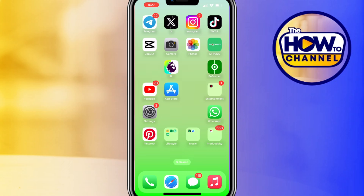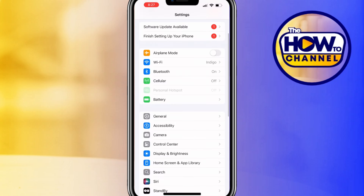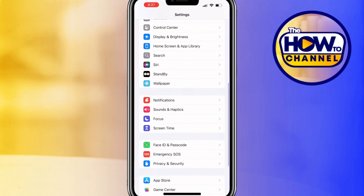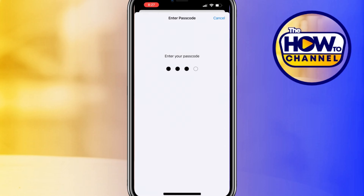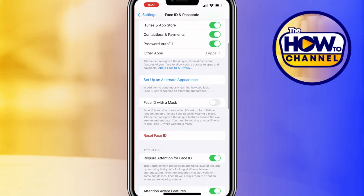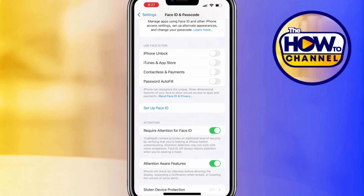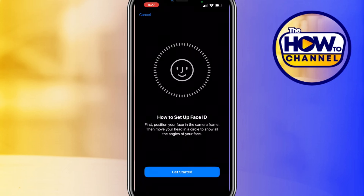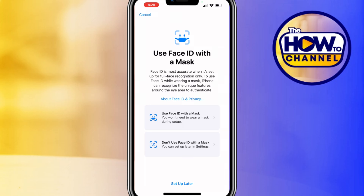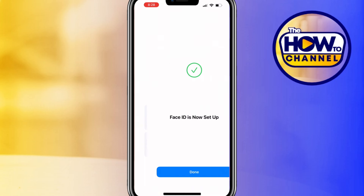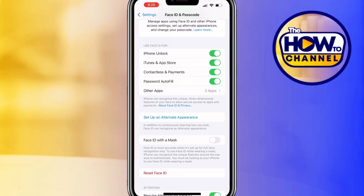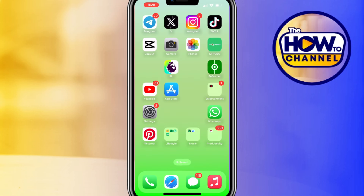If it is still not working, reset Face ID. Open the Settings app on your phone, scroll down and tap on Face ID and Passcode, and enter your screen time passcode. Scroll down and tap on Reset Face ID, then tap on Setup Face ID. Click on Get Started, follow the on-screen instructions, tap on Setup Later, and then click Done. Go back to the home screen and check if Face ID is working.